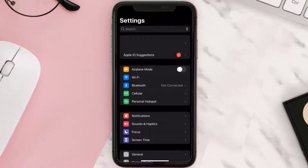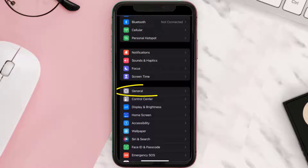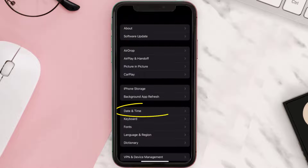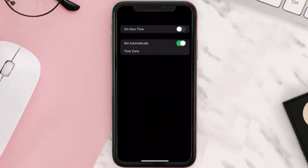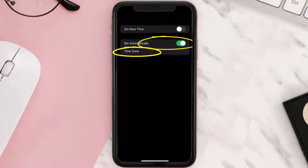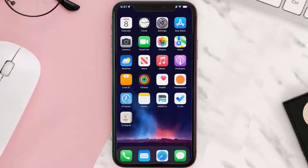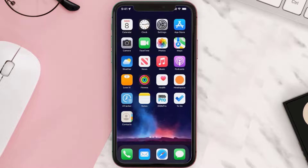Next, go to your device settings, scroll all the way down to General and tap on it. From here, tap on Date and Time and make sure the switch next to Set Automatically is turned on. Also make sure you've selected the right time zone according to your city.